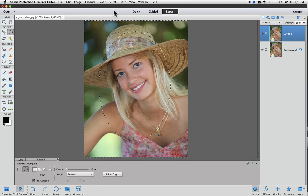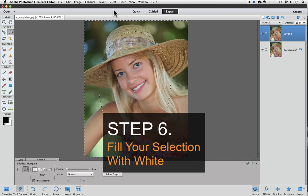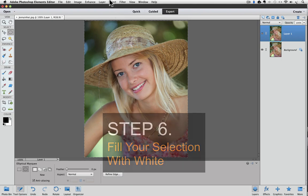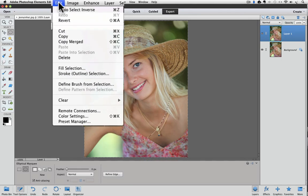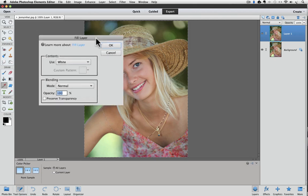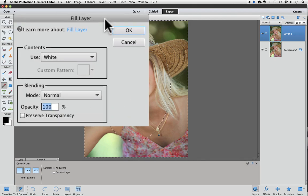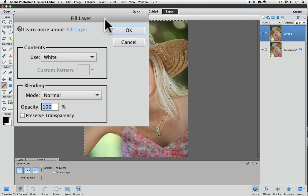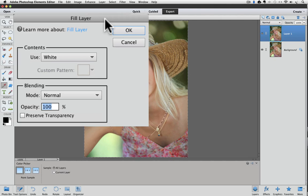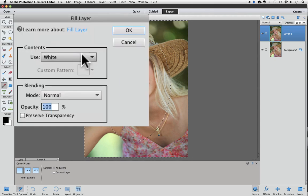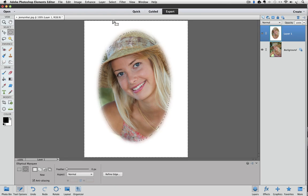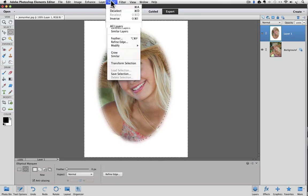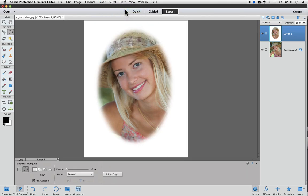And now we're to the last step, which is fill your selection with white. To do that, go up to the edit menu and choose fill selection. The fill layer dialog box appears. In this box, we just need to make sure that the use field is set to white. So click on the field and choose white from the pop-up list. Then click OK. We're all done with our selection now, so I'm going to go up to the select menu and say deselect so we get rid of our marching ants. And this is our final result for creating a feathered oval.